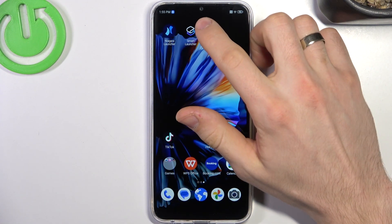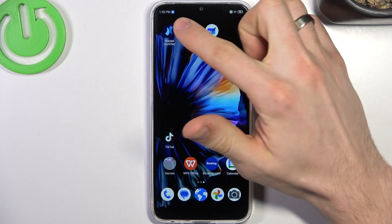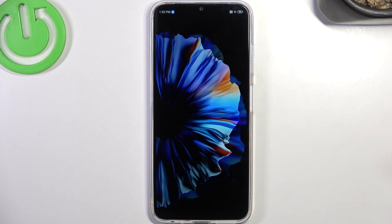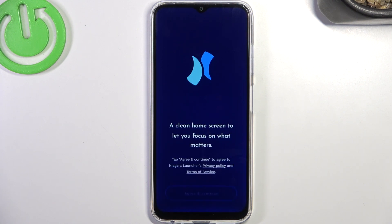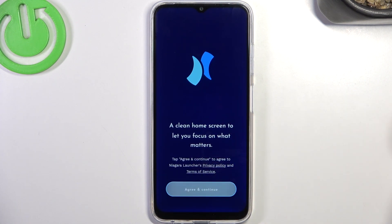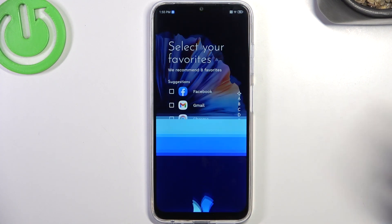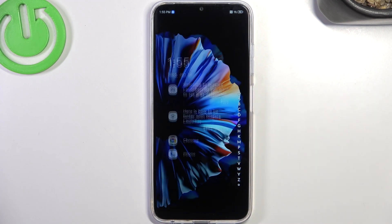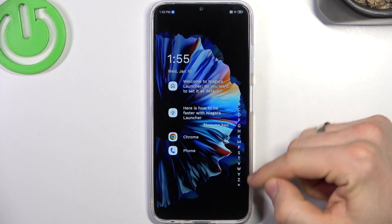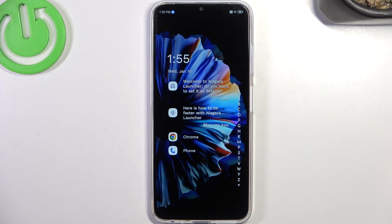On the second place in my top is Niagara Launcher. It's because it's very minimalistic and really easy to use — you don't need to understand how it works because it's very easy. Here you have the home screen and here you have the main menu.